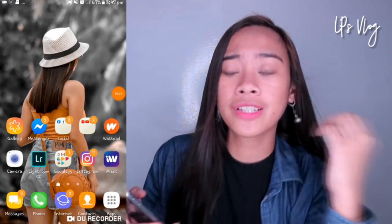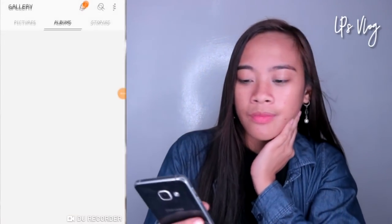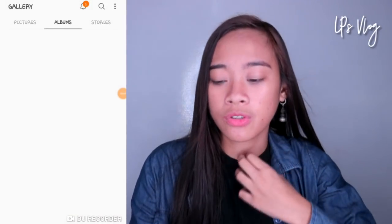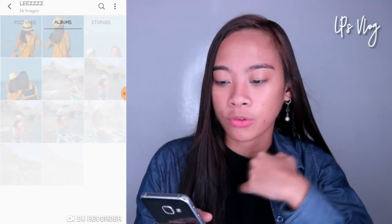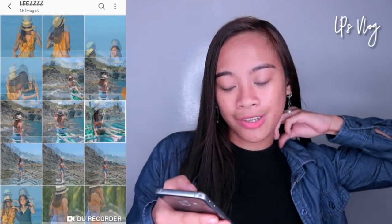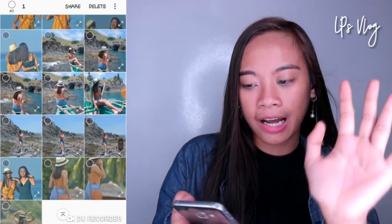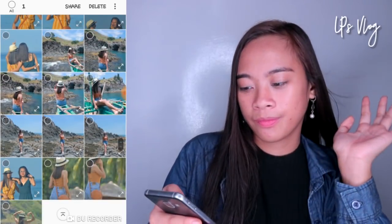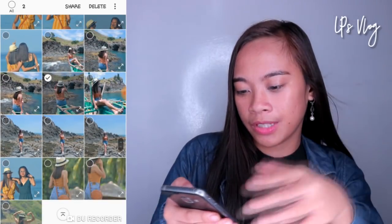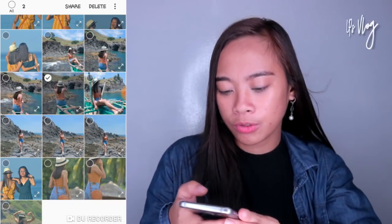So uusog ako dito para dyan kasi lalagay yung screenshot. So first, ang ginagawa ko pinag-iipon-ipon ko muna yung mga picture na gusto kong i-edit for Instagram photos. So punta ko sa gallery and naka-album na siya. Pili na kayo kung anong gusto nyo ngayon.